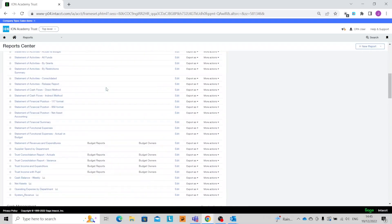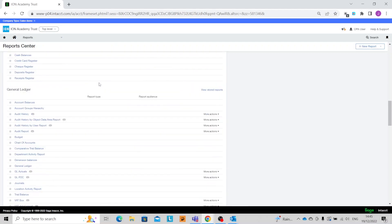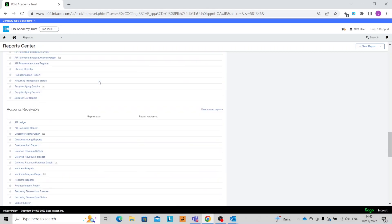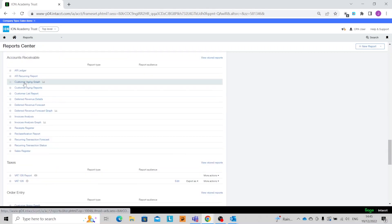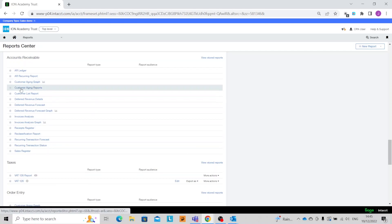If we scroll down to the Accounts Receivables section we should then be able to see Customer Aging Graph and Customer Aging Reports. In this case let's go into the reports.